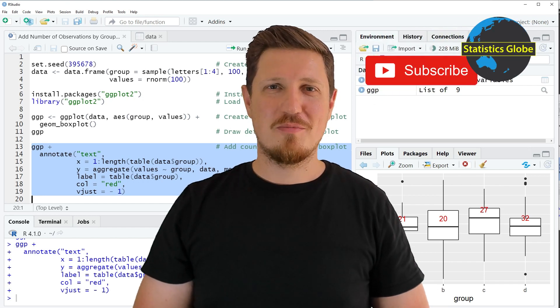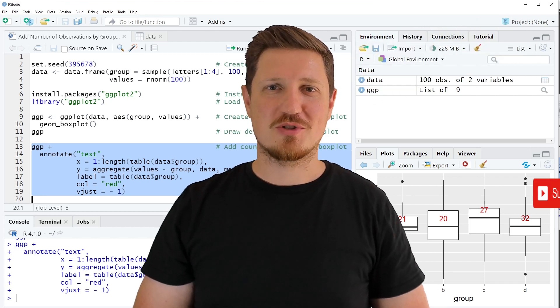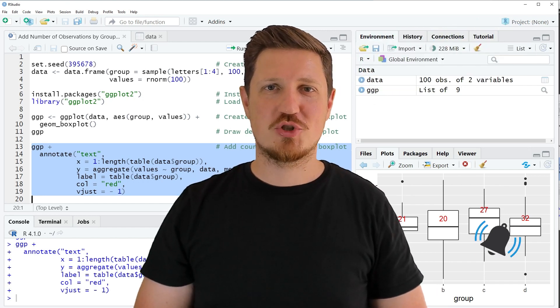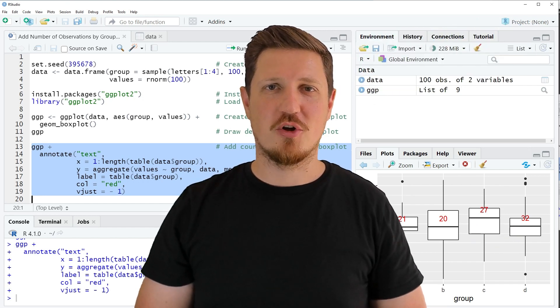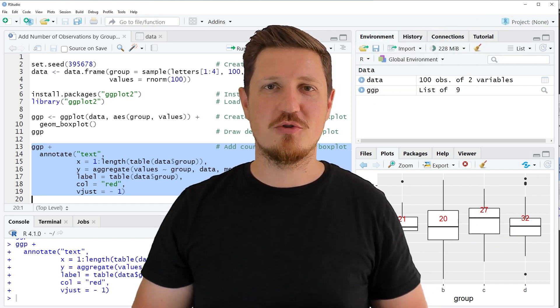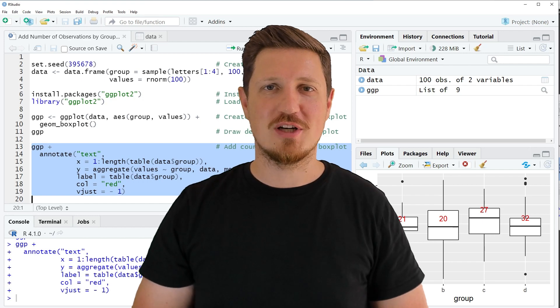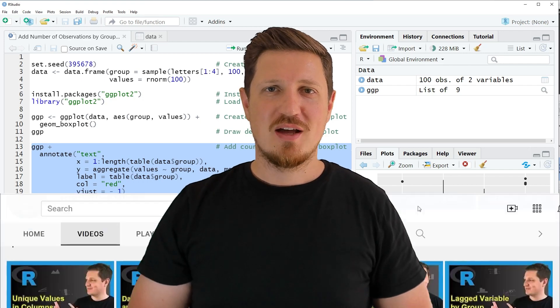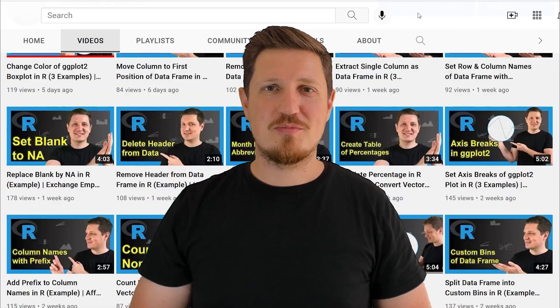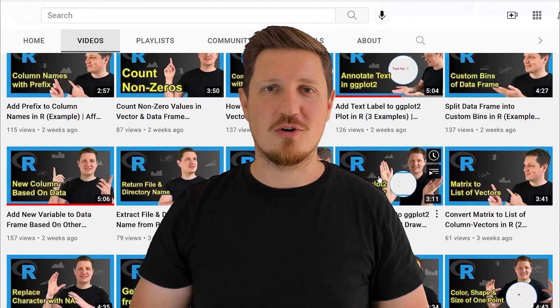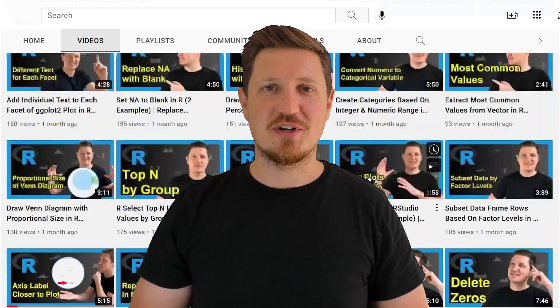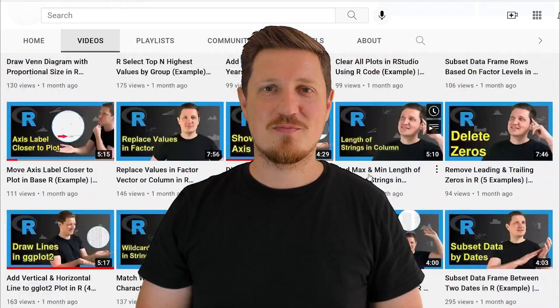Furthermore make sure to subscribe to my YouTube channel to get notified about future video releases. I have already published about 500 videos on this channel and I'm releasing new videos on a daily basis.